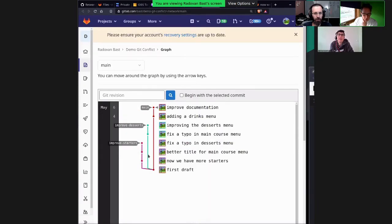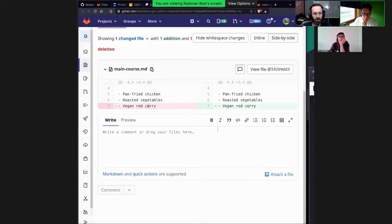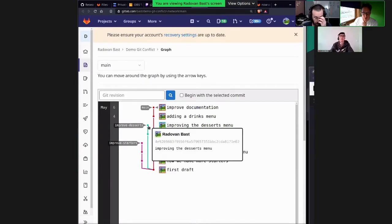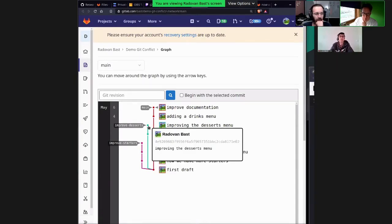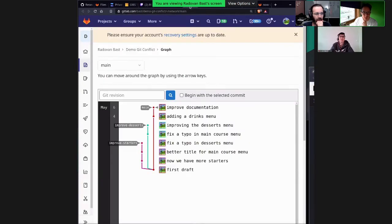Let's look at the commit — instead of 'ice cream' it should be 'ice cream'. So that happened on the improve starters branch. And then there is the improve desserts branch. There, somebody discovered a typo in the main course menu — 'vegan red curry' instead of 'curry'. And then also some improvement in the desserts menu: this person changed it to 'lemon ice cream' and also added an apple pie.